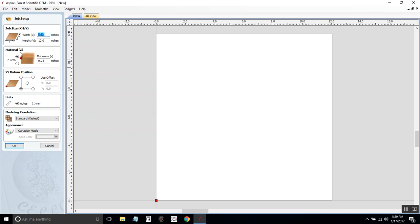Then it asks if you want to reference off the top of your material or off the bottom. We will reference off the surface of the top, and it's already chosen for me. For the purposes of this, we're going to also reference off the bottom left corner of our piece.